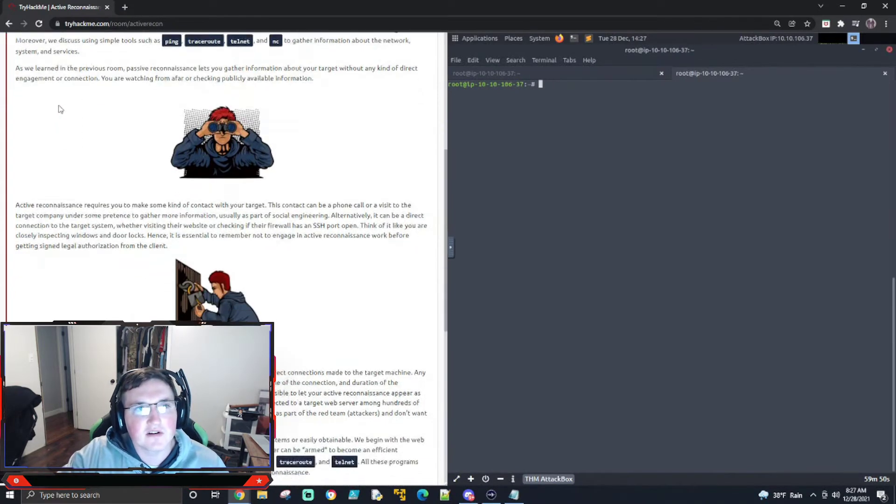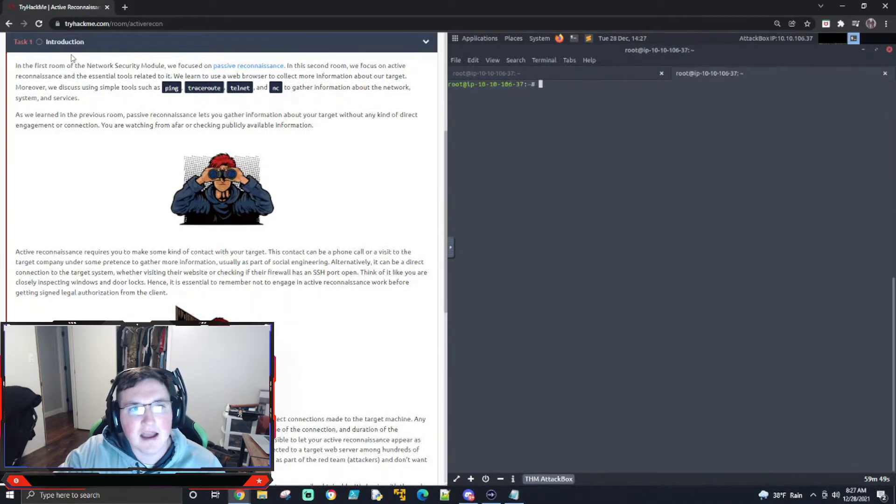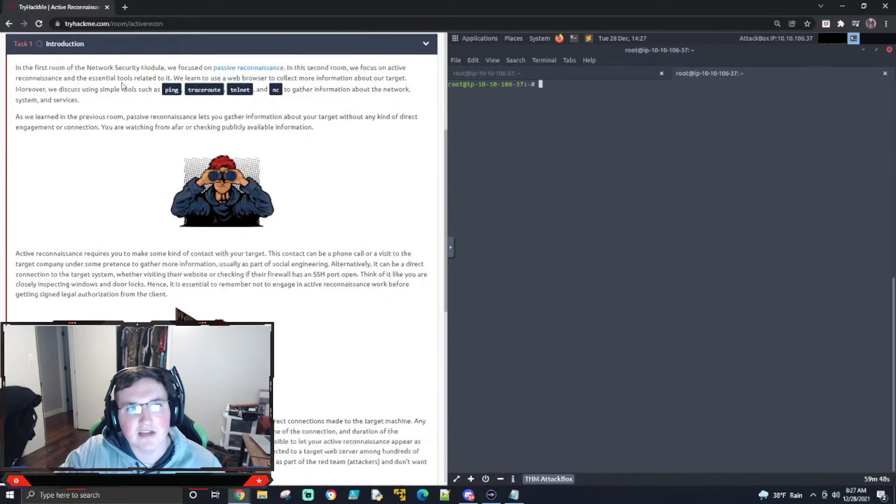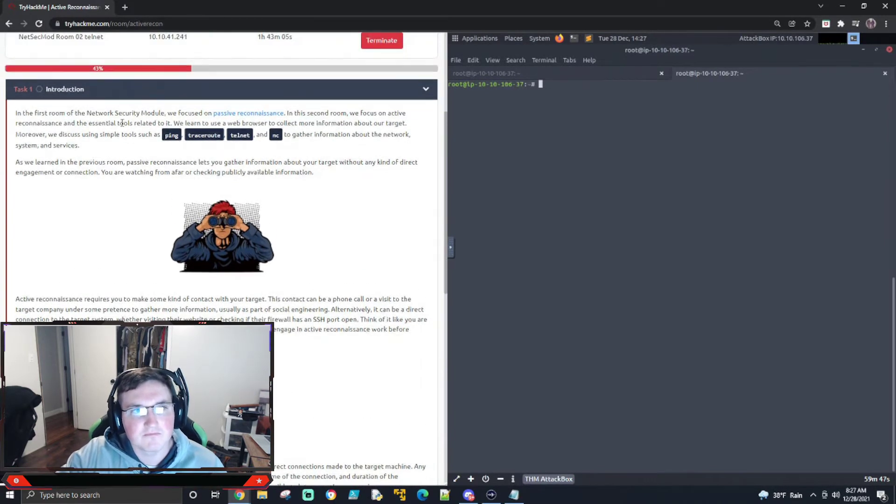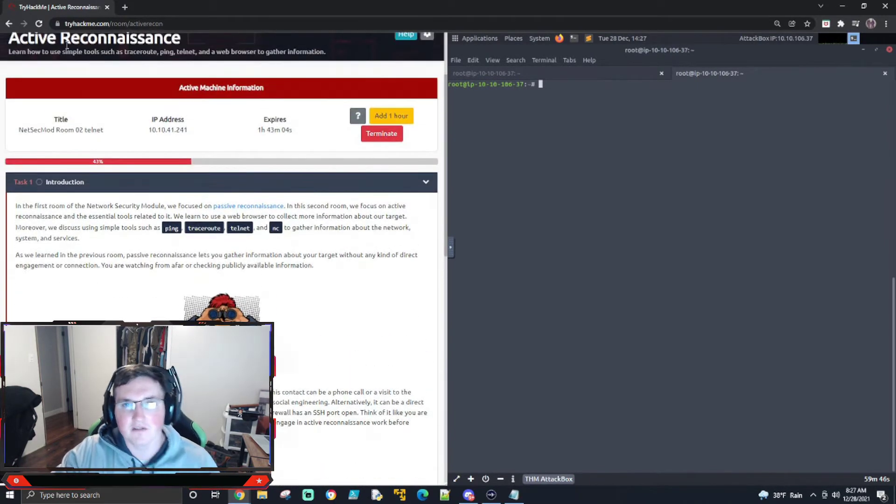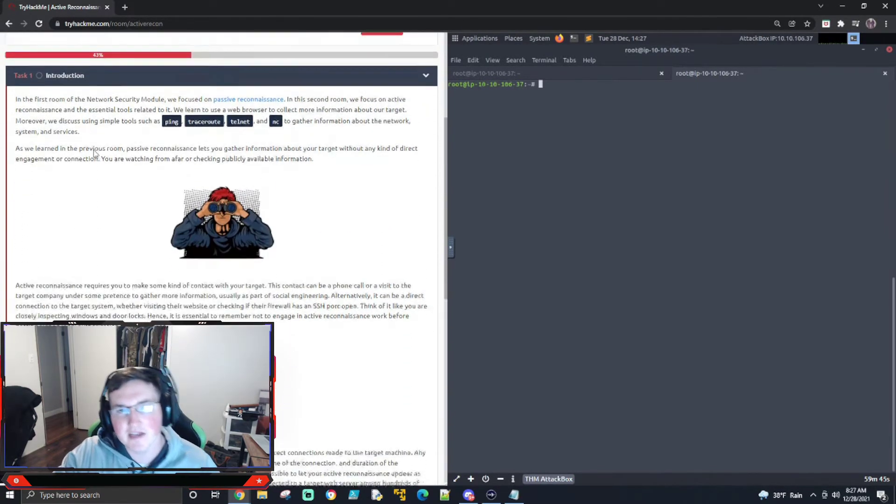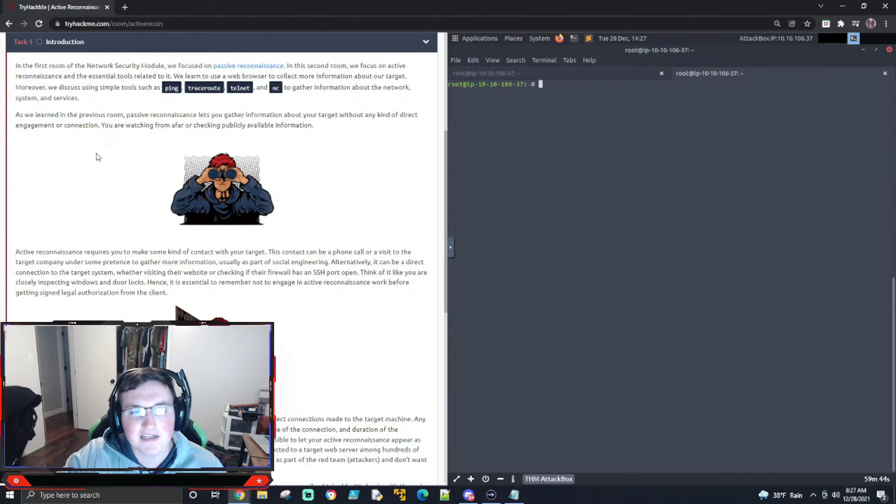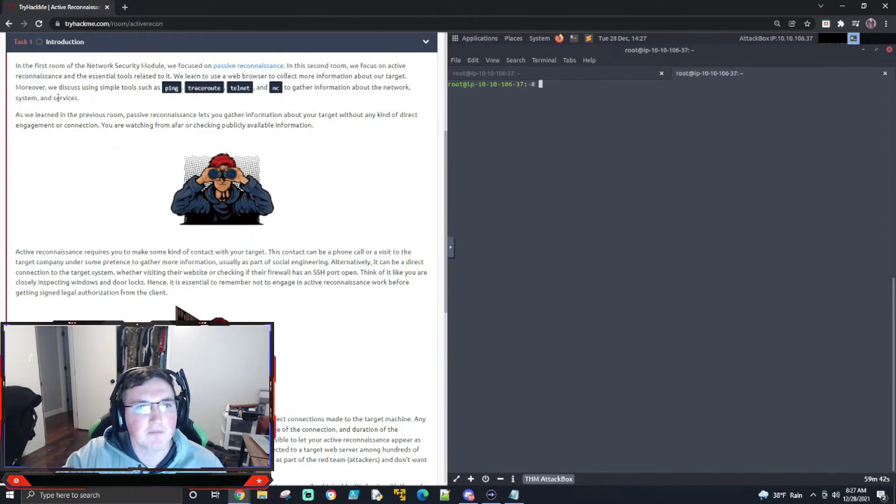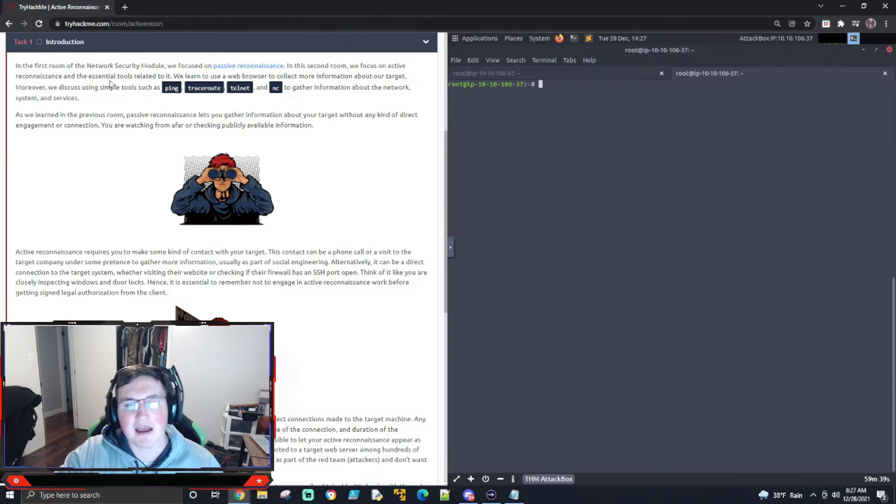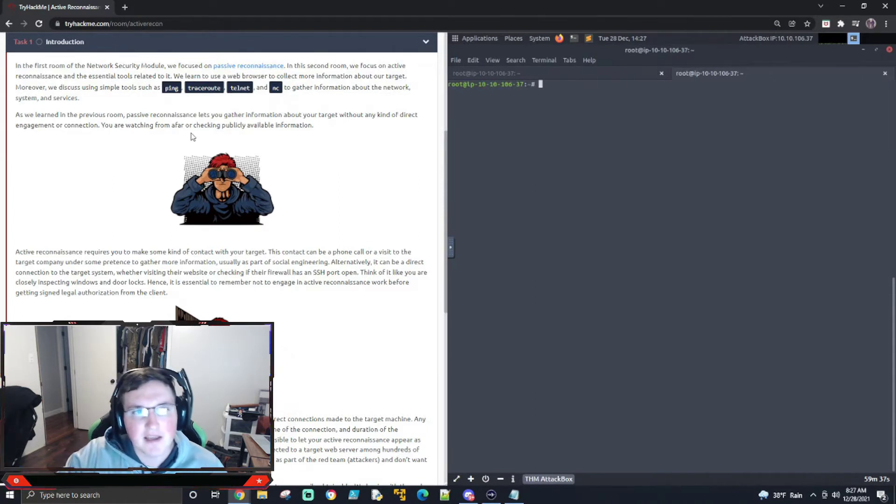So this is another act. This is the active reconnaissance room. This is continuing our pen testing, junior pen testing path, and we're going to just jump right into it. So the first one we did, the passive reconnaissance, that was the last video we did.